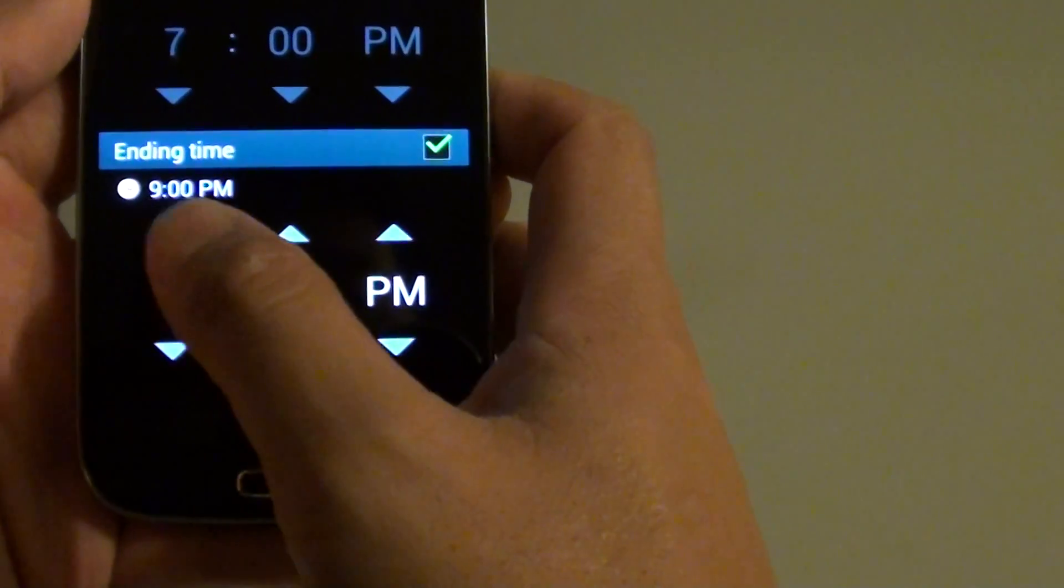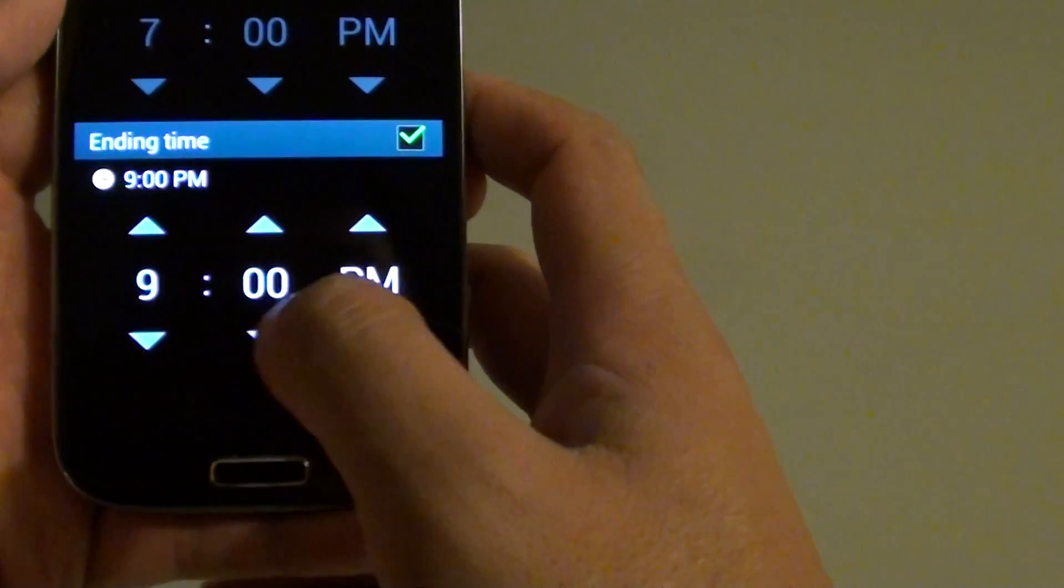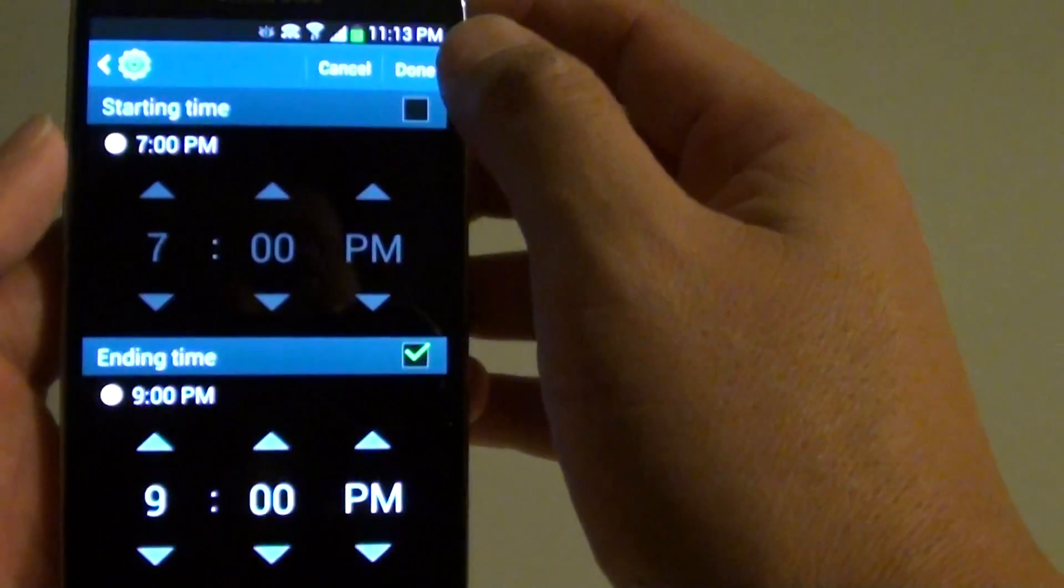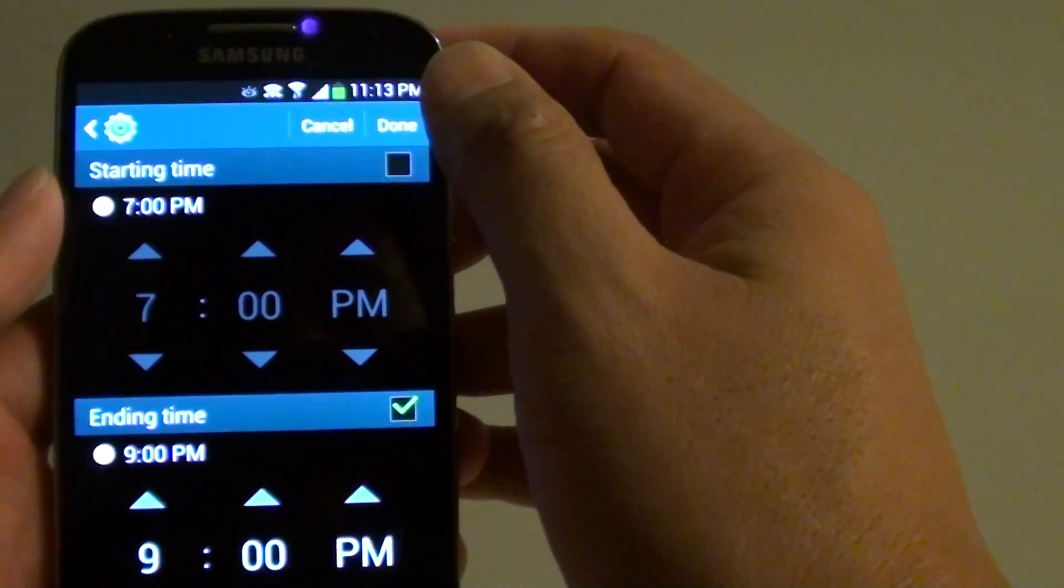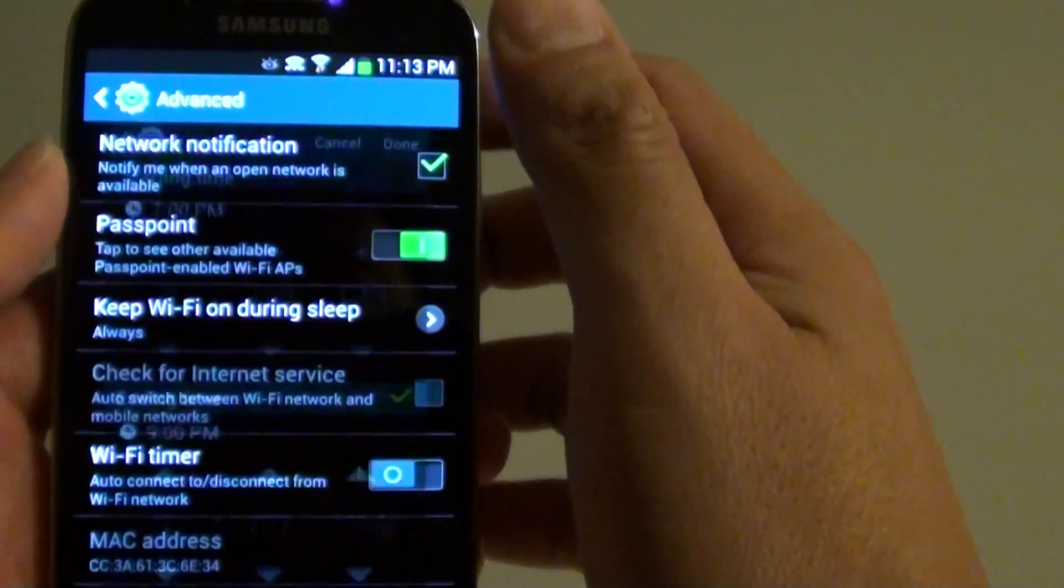So you can just set it at 9 PM and at the top here simply tap on the done button.